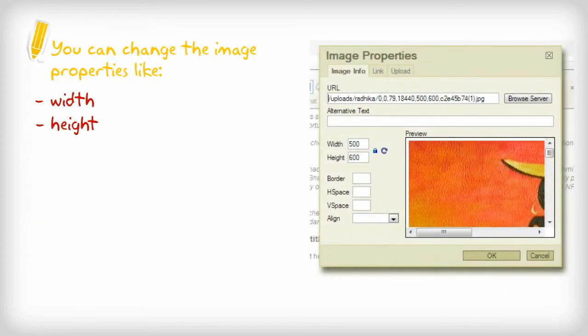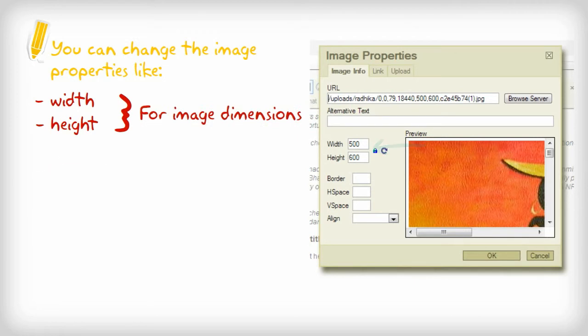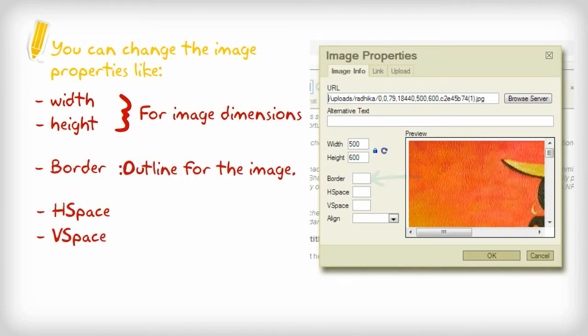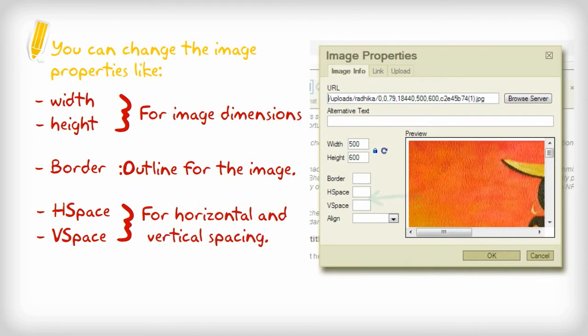You can change the image properties like height and width for the image dimensions, border for the outline of the image, and H space and V space for horizontal and vertical spacing. Align to position the image.